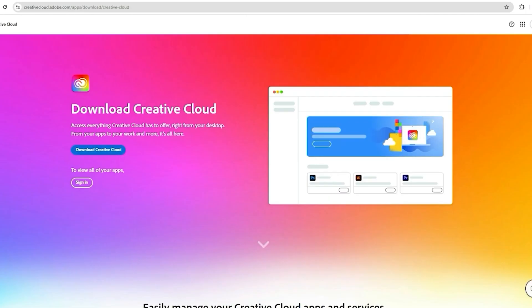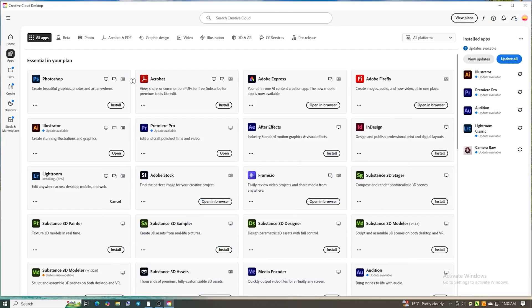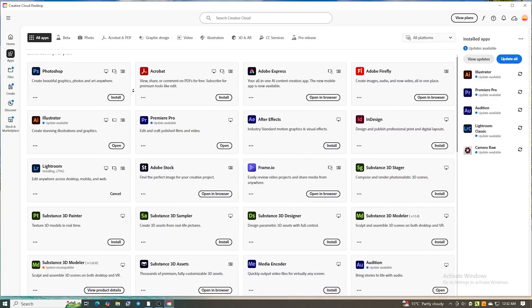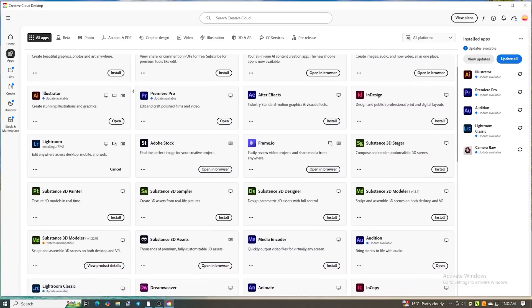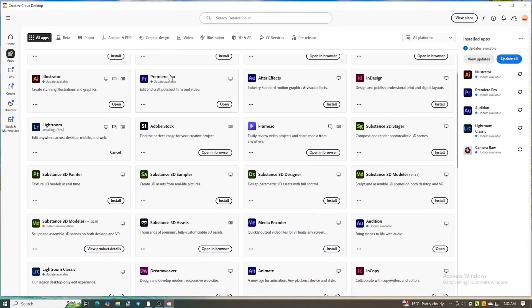After that, download the Creative Cloud Desktop app, which is Adobe's platform for managing and accessing its suite of creative tools. Install it and log in using the same email you just registered.